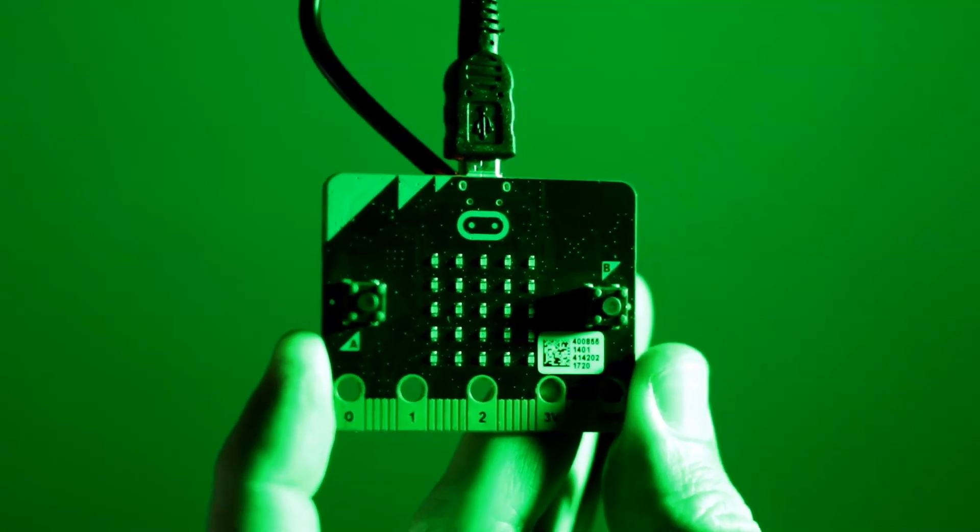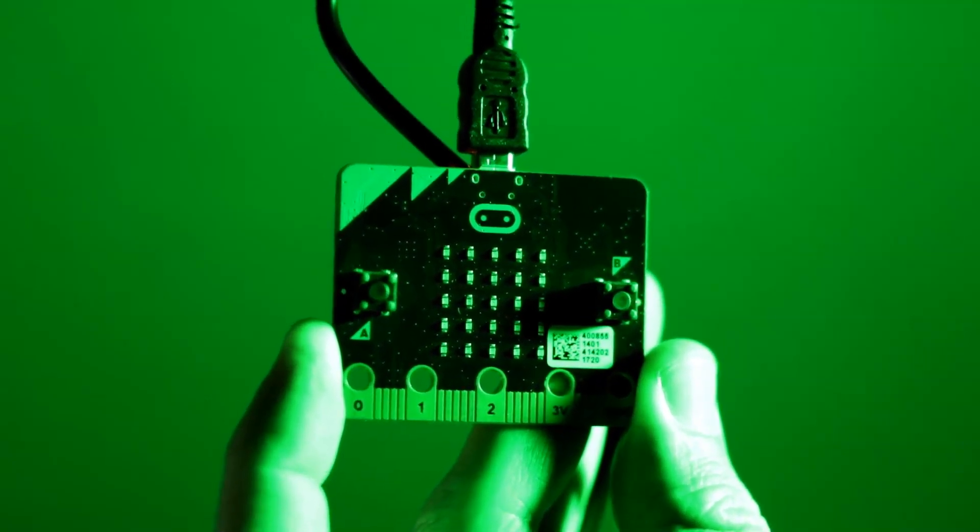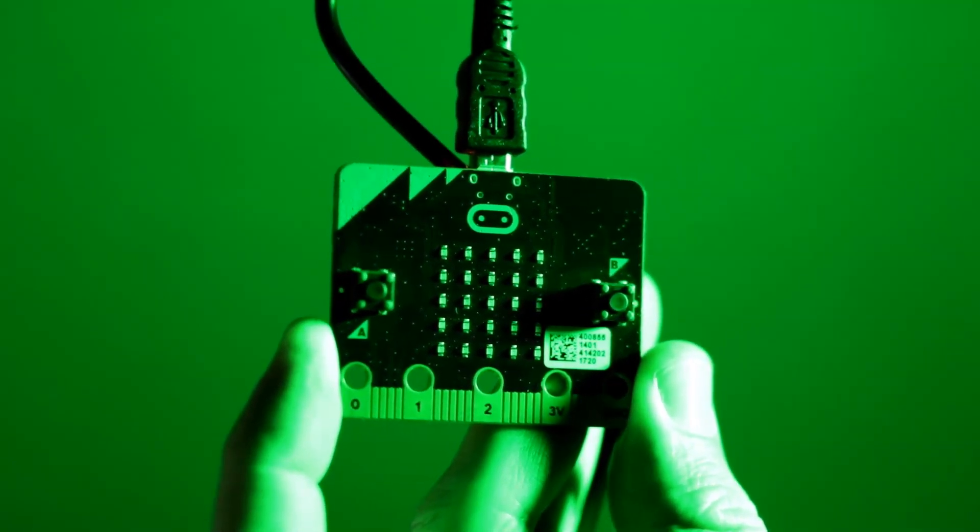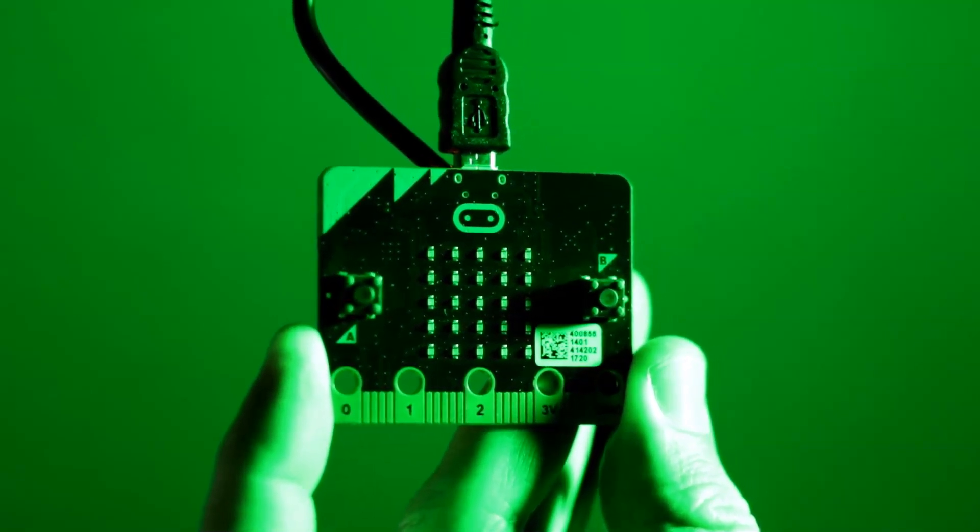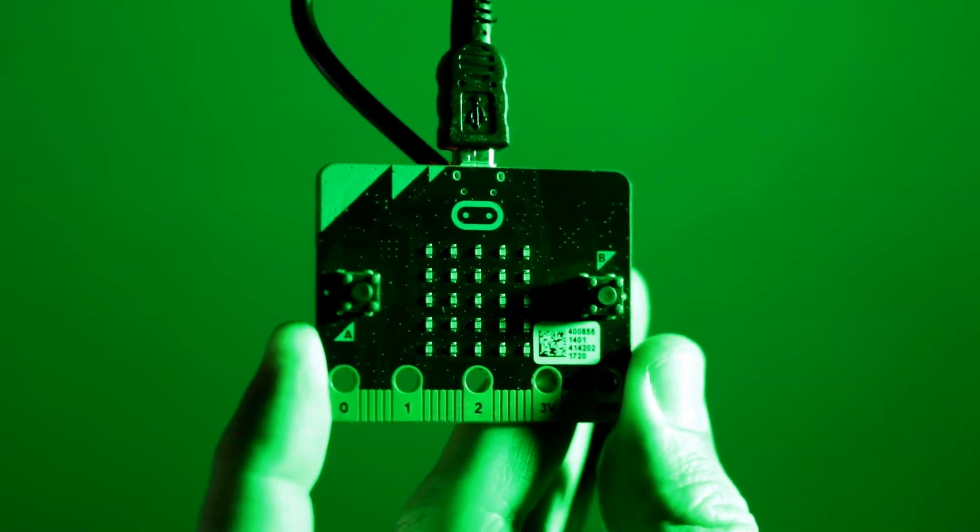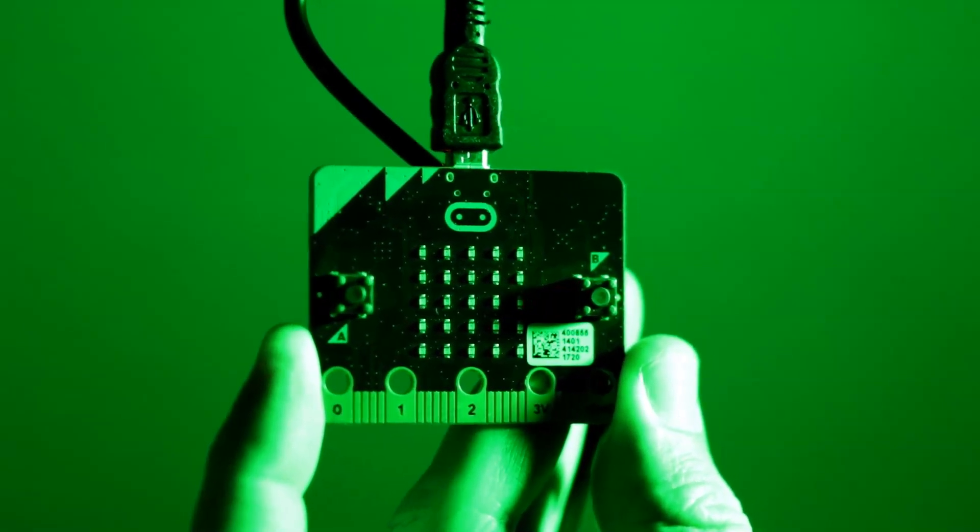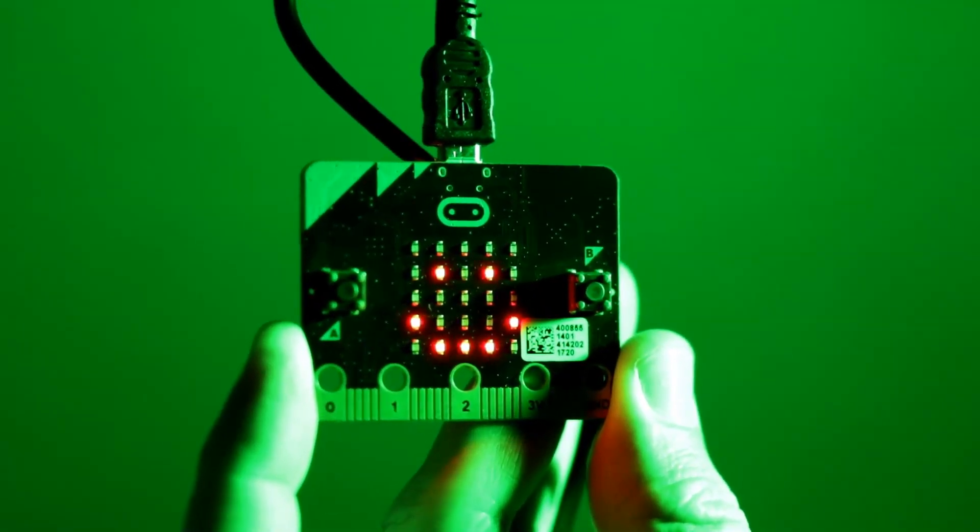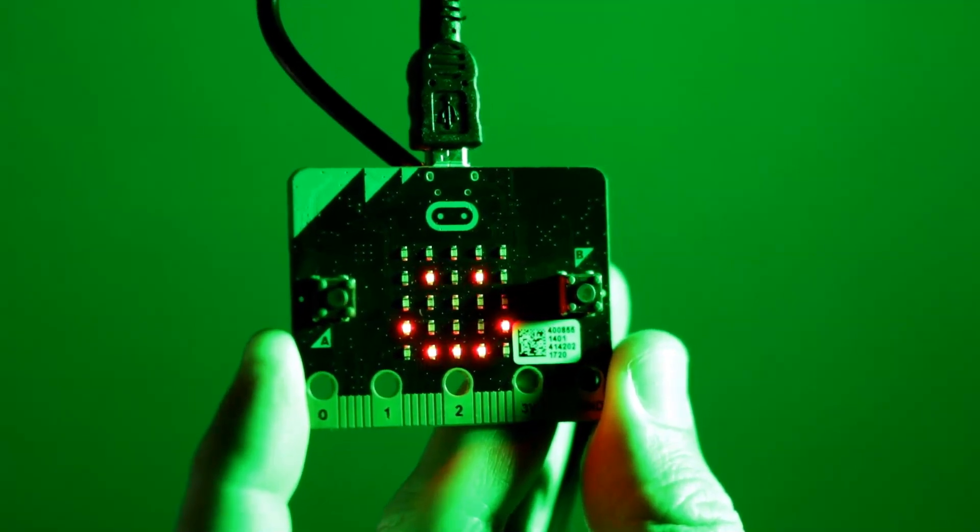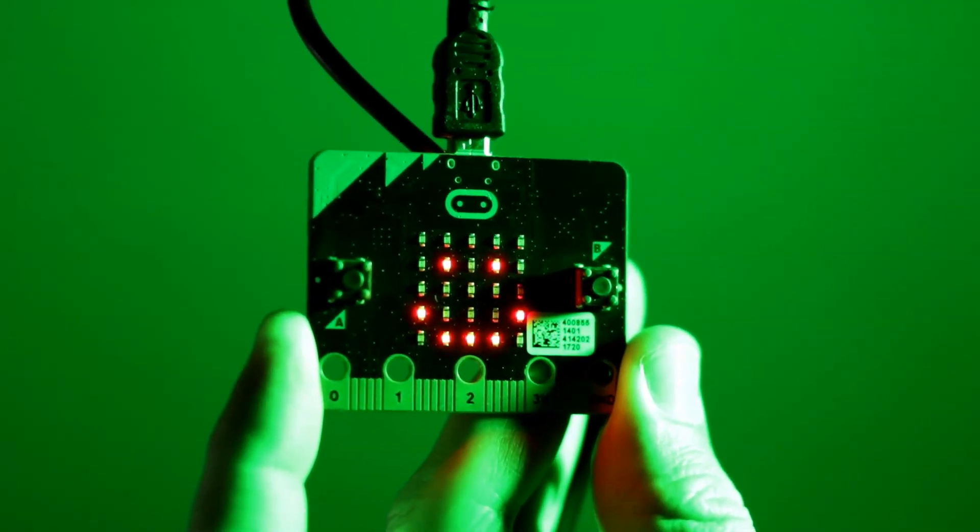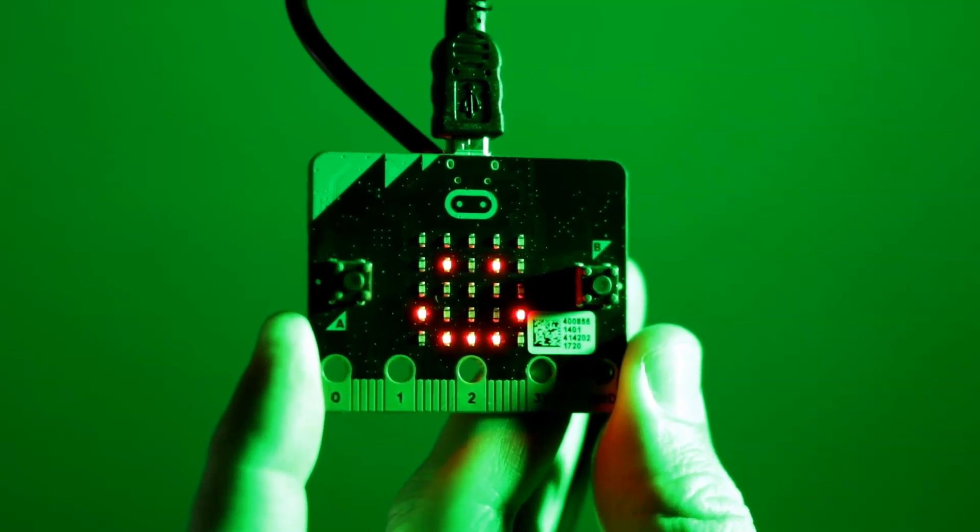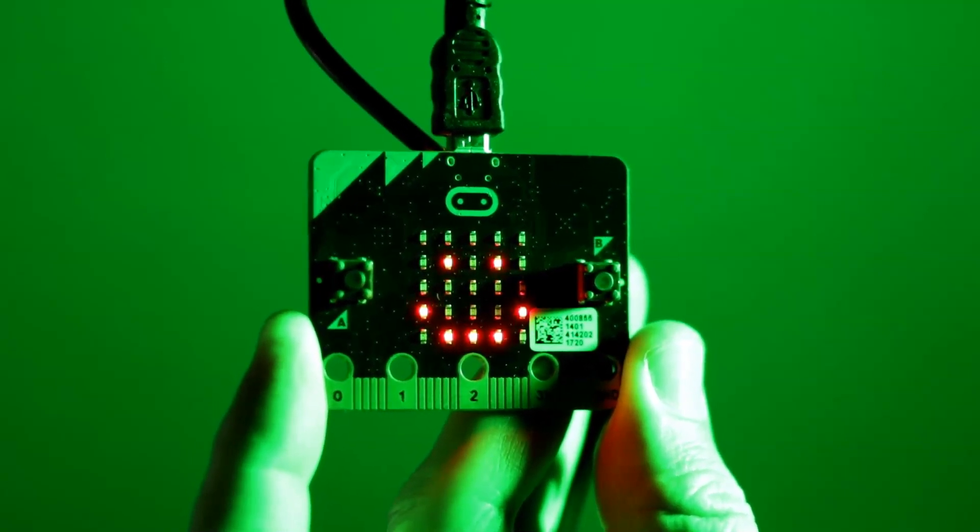We've got our micro:bit plugged in via the USB cable. All we need to do now in Mew is hit the flash button up the very top. That will send our code over to the micro:bit and after a second or so you'll see a little smiley face appear on the screen. It's as easy as that to get your code straight over to the micro:bit and get an image to display on the little LED screen.